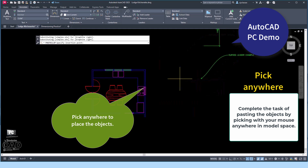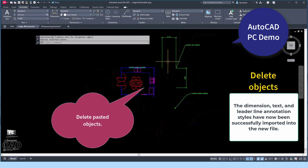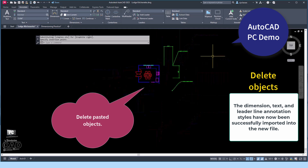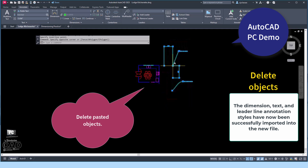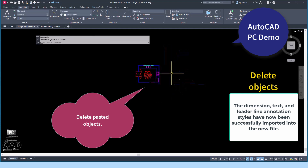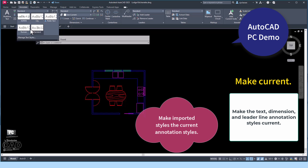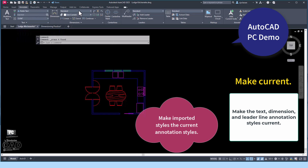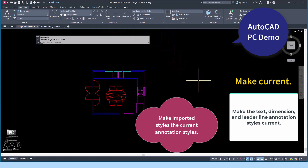Pick anywhere in model space to complete the task of pasting the objects into the file. Once the proxy or dummy dimensions have been pasted into the new drawing, the styles have been imported. You may now delete or erase the pasted information — the styles will remain embedded in the new file. From the Annotation tab located above the drawing environment, make each of the annotation styles the current style in each category, including Text Style, Align Dimension Style, and Multi-Leader Style. This concludes the AutoCAD PC demonstration of importing annotation styles from one drawing into another.